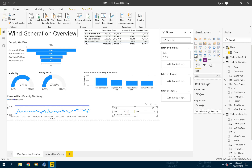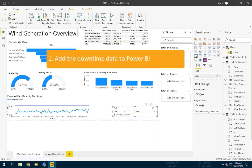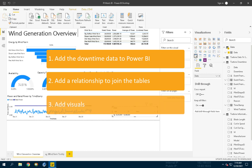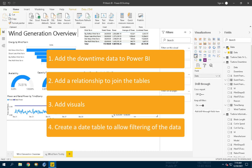This concludes the video on incorporating downtime data into the Power BI report. To achieve this report, we first added the downtime data published by the PI Integrator to Power BI. We then added a relationship to join the Turbine Downtime Table to the Turbine Information Table. Then we created a chart to show downtime for each wind farm. And at the end, we created a date table to allow filtering of the data.